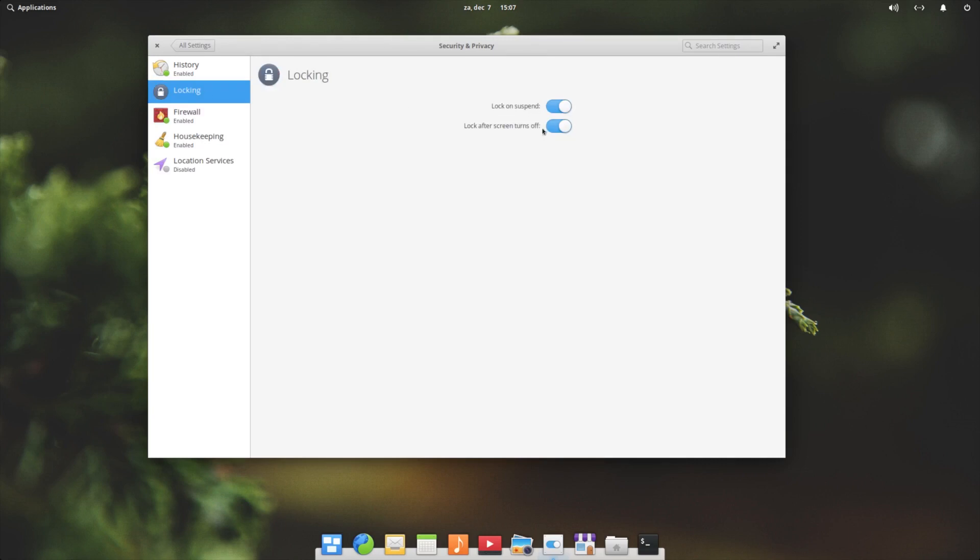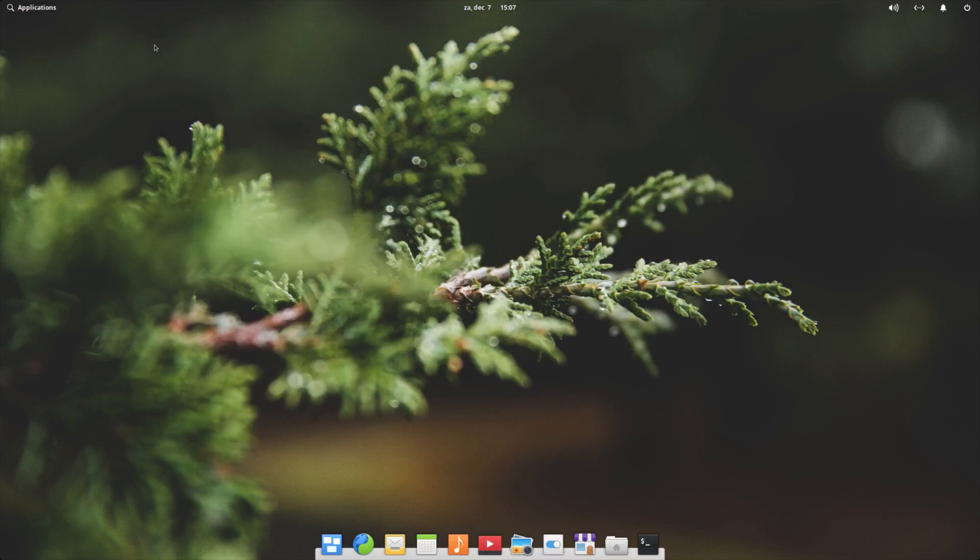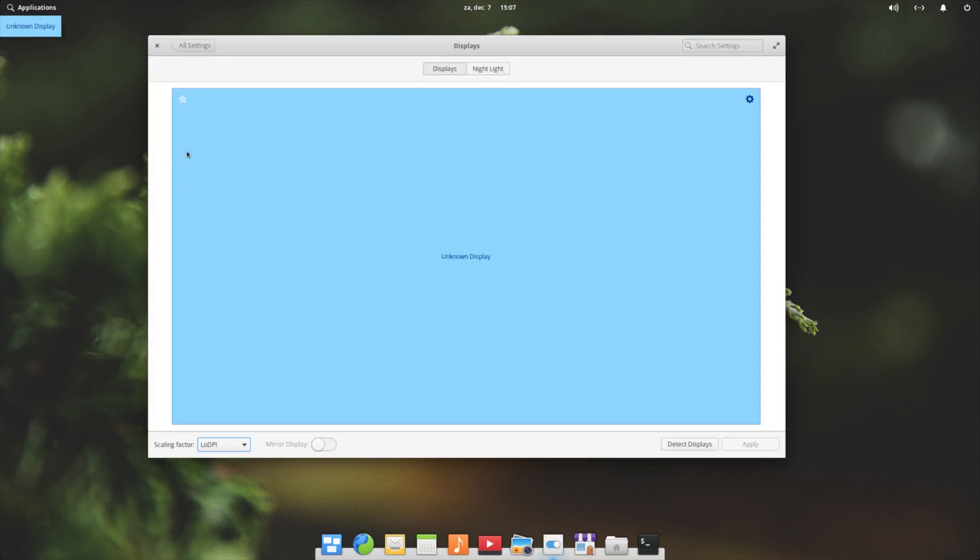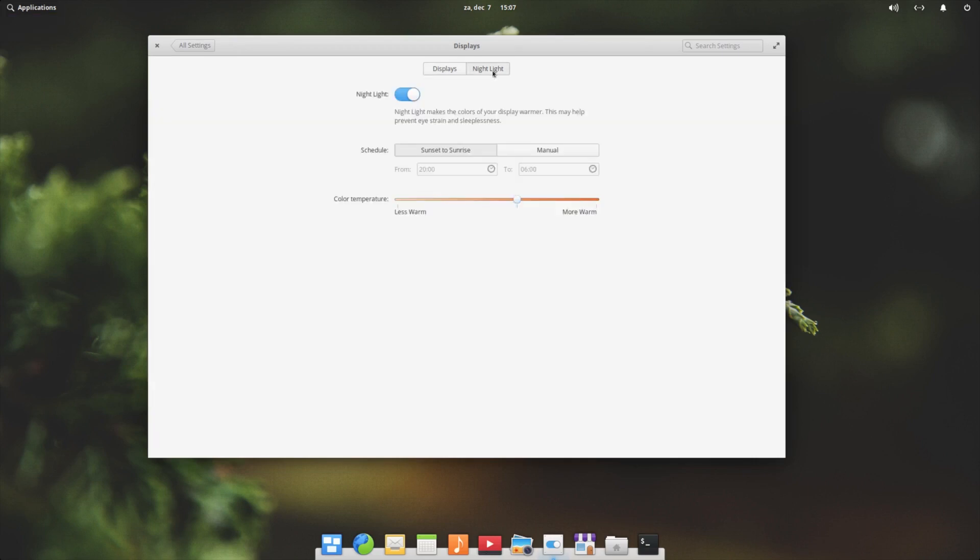Location services we have disabled. Lock on suspend, lock on the screen. The history - what do you want to keep? We go to the settings again. Display - we already went through. So here you have the DPI or the pixel settings. The night light we turned on. Sunrise is on, so this is by default on to the warm.